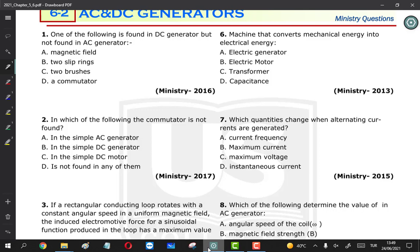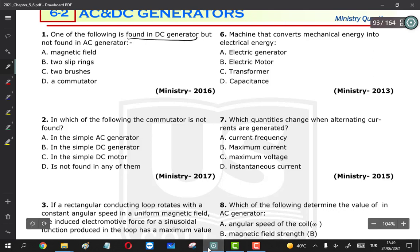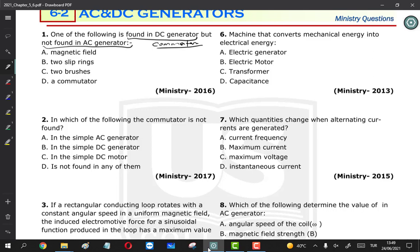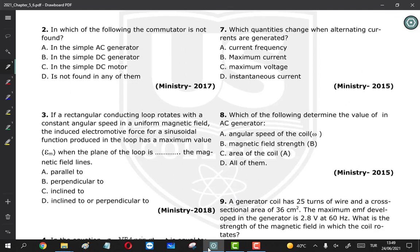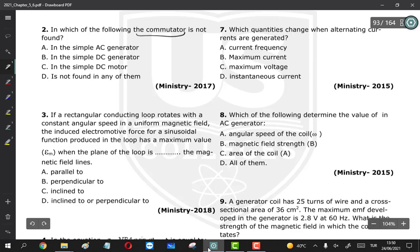Let's continue answering the ministry questions of chapter 6, section 2: AC and DC generators. Question 1: which of the following is found in a DC generator but not in an AC generator? The answer is the commutator, because in a DC generator we have a commutator, while in an AC generator we have two slip rings. Question 2: in which of the following is the commutator not found? It is not found in the AC generator.